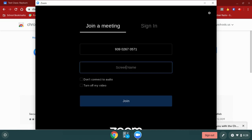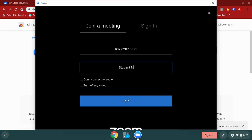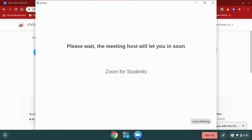Once I have done that, it's going to successfully install and then take me into my meeting. I have to type in my name so that my teacher knows who I am. Once I have done that, I can click the join button.